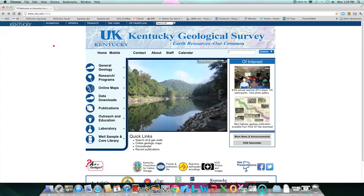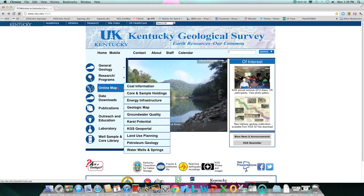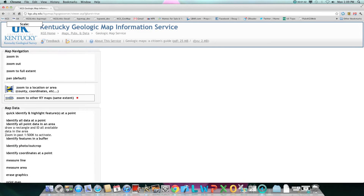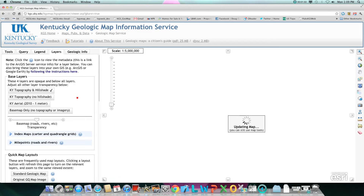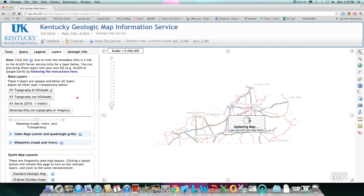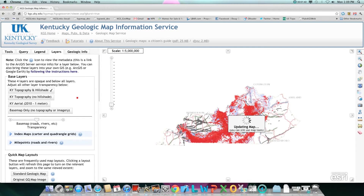Back on our home page, if you click on Karst Potential under online maps, you will be directed to our online map information service. Here you can turn on and off multiple layers such as sinkhole outlines and water wells and springs.